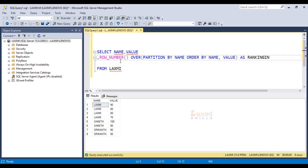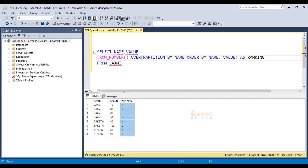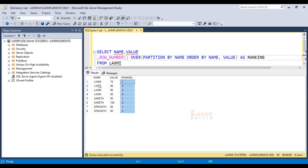Ranking — all the columns, ranking. Take the same table and execute the same table. Now we have to do the ranking. We have duplicate values as 1, 2, 3, 4, 1, 2, 1. Thank you, friends.